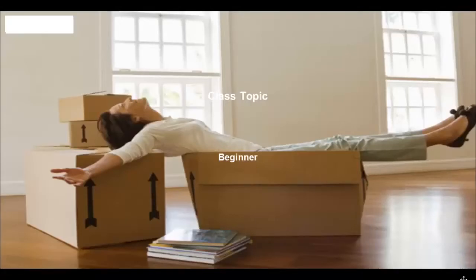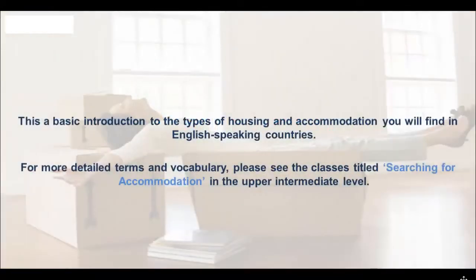Hi everyone and welcome to today's class, which is about accommodation. This is a basic introduction to the types of housing and accommodation you'll find in English-speaking countries. For more detailed terms and vocabulary, please see the classes entitled Searching for Accommodation in the upper intermediate level.